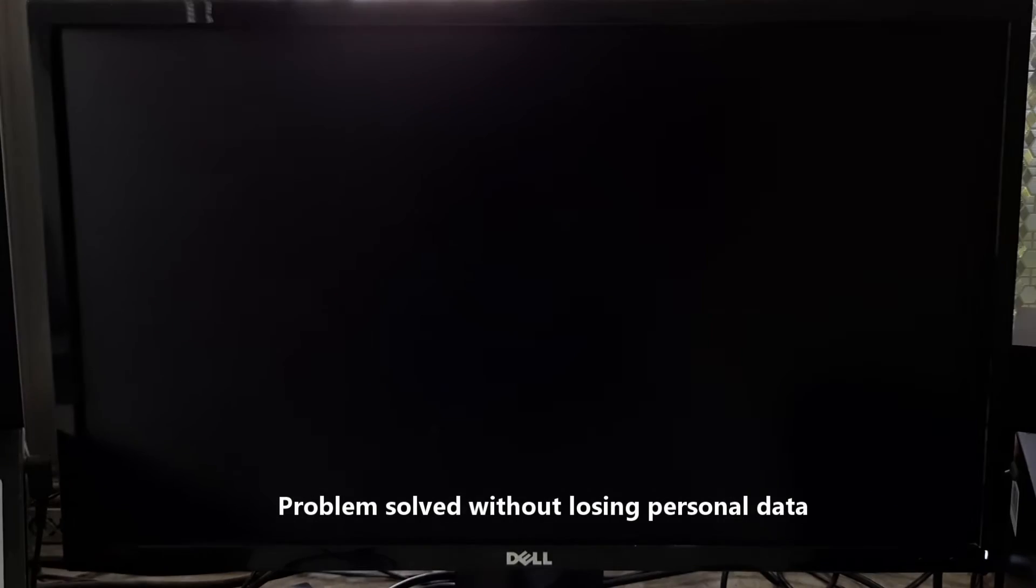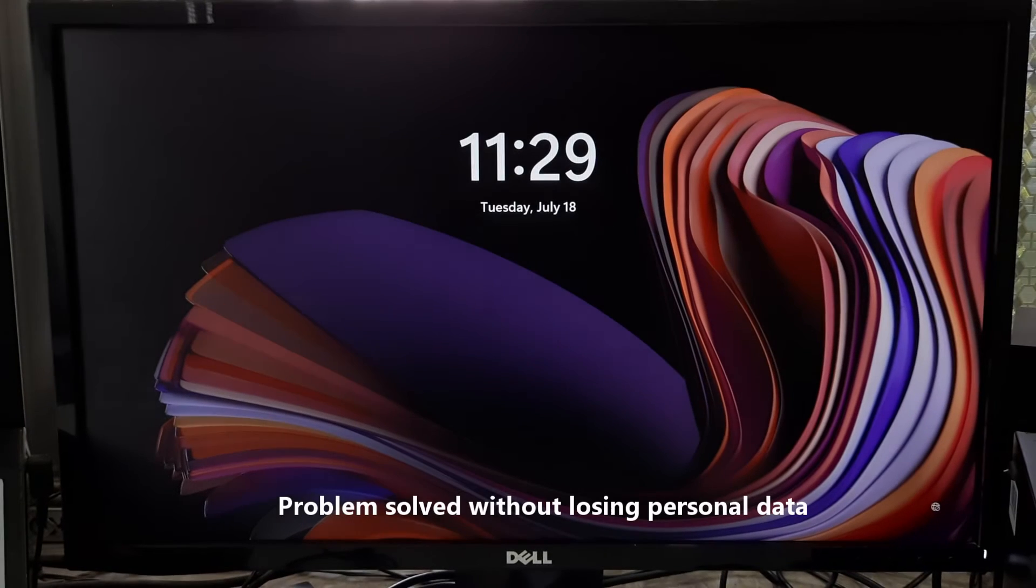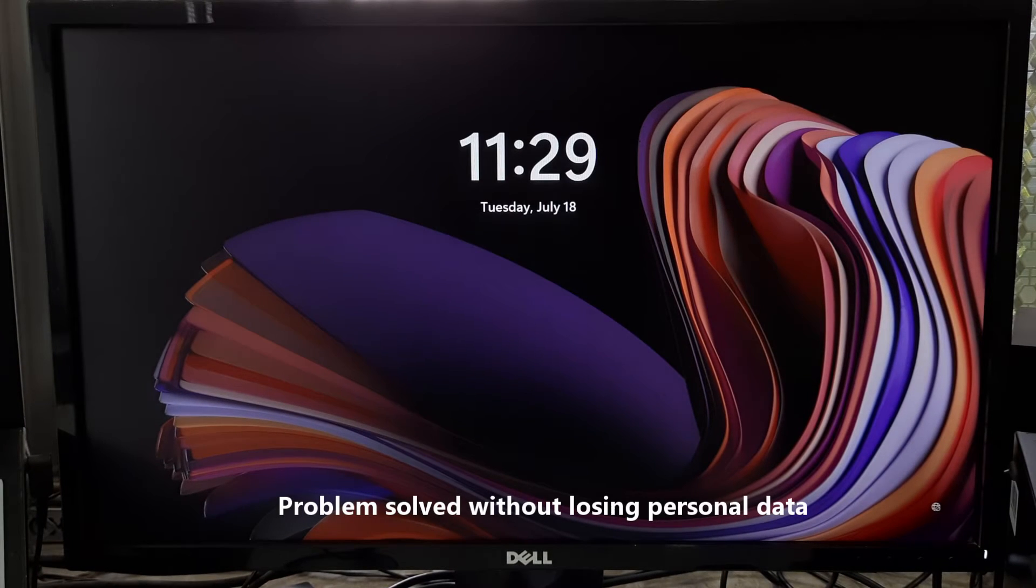As you can see, Windows is successfully booted without any interruption and the blue screen of death issue is fixed.